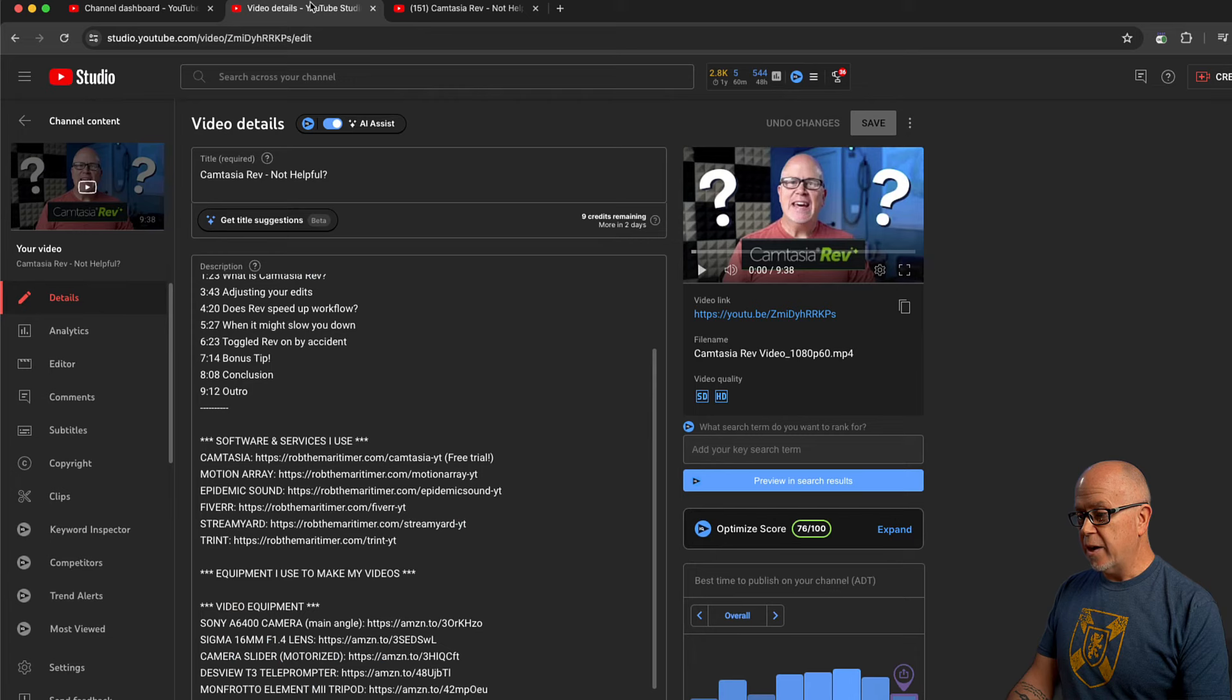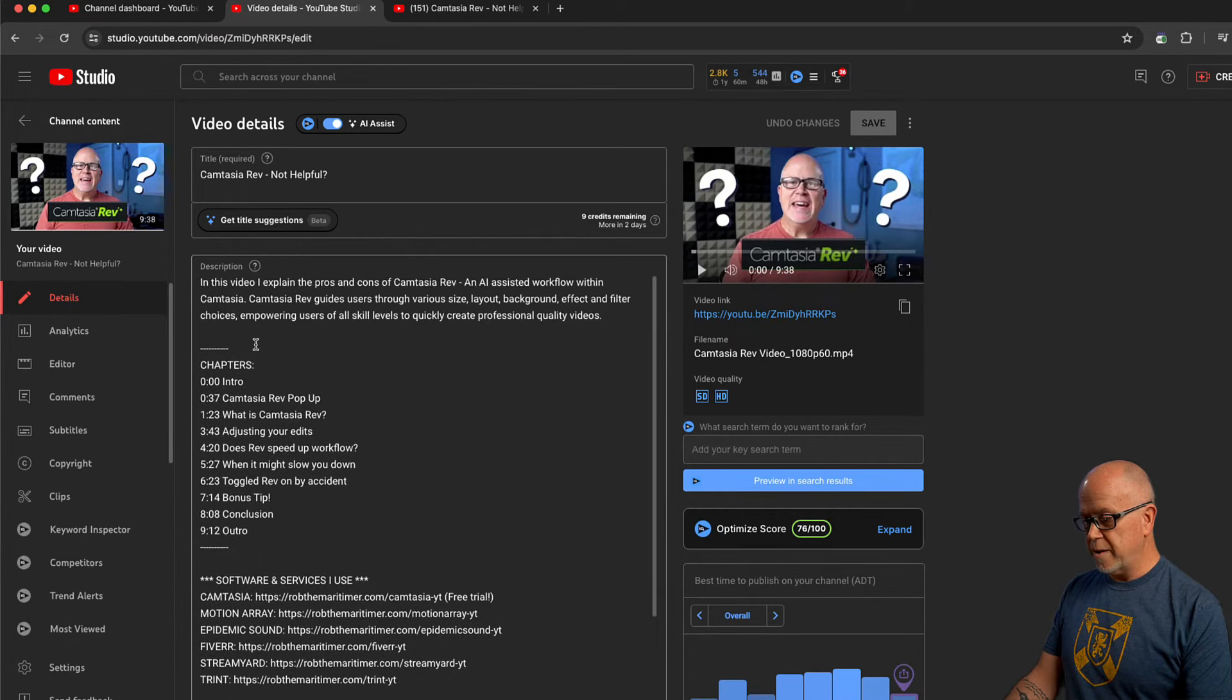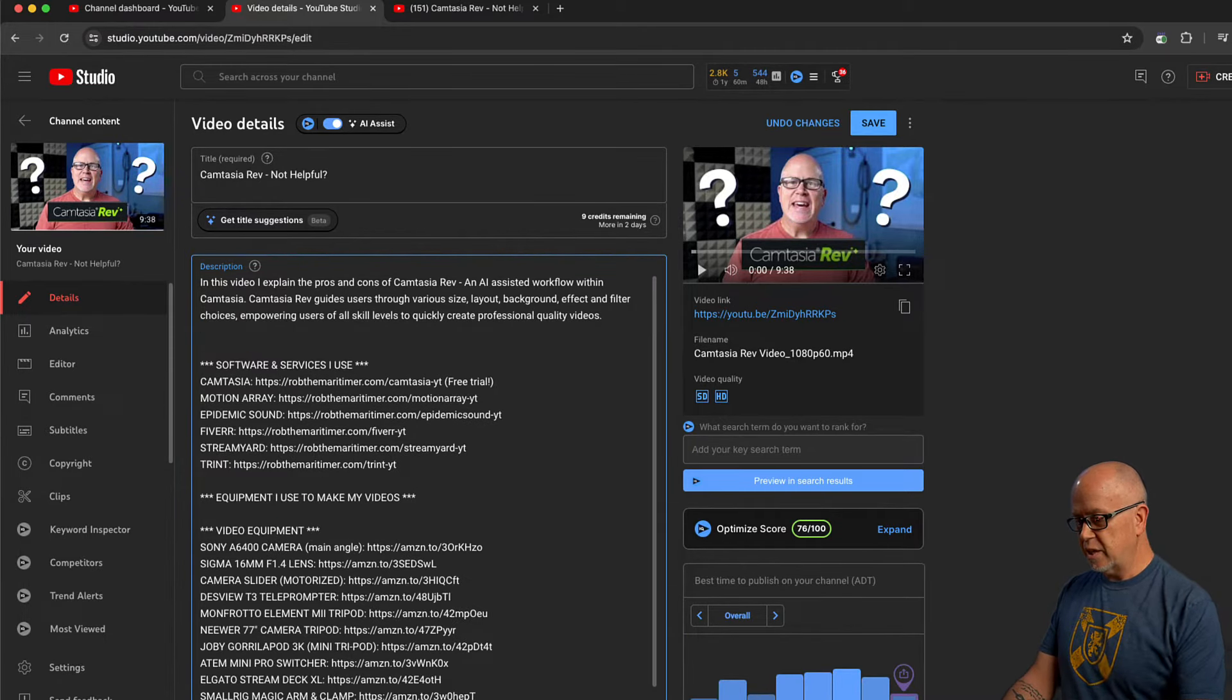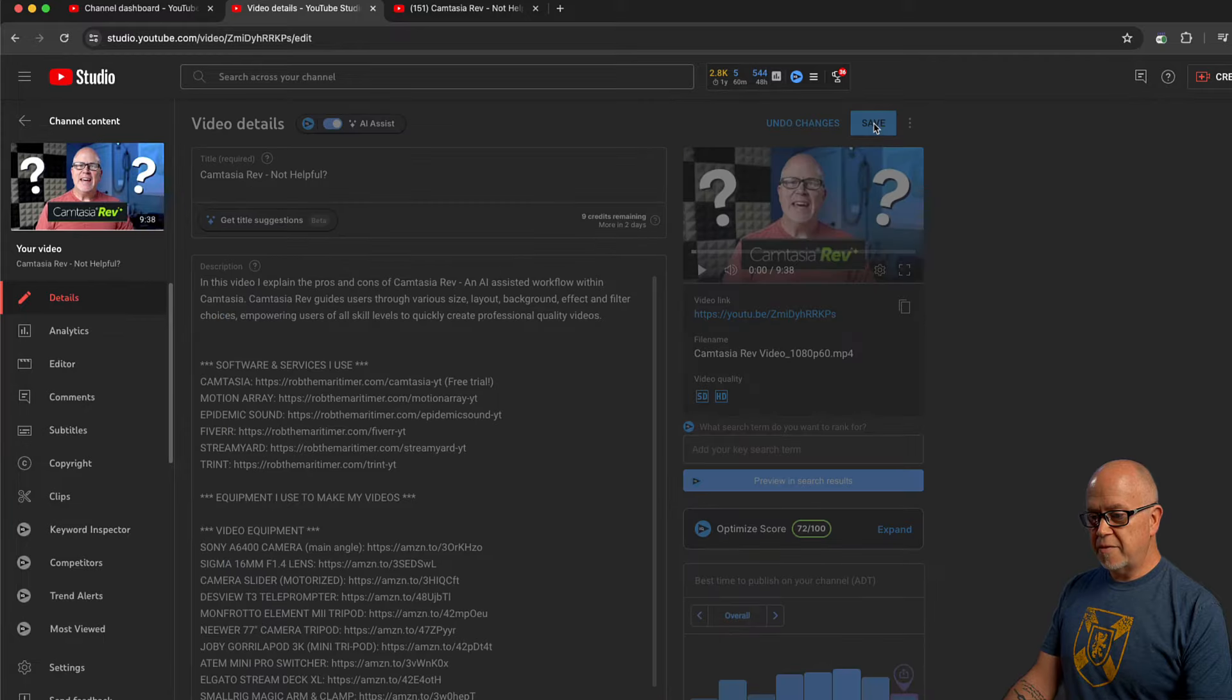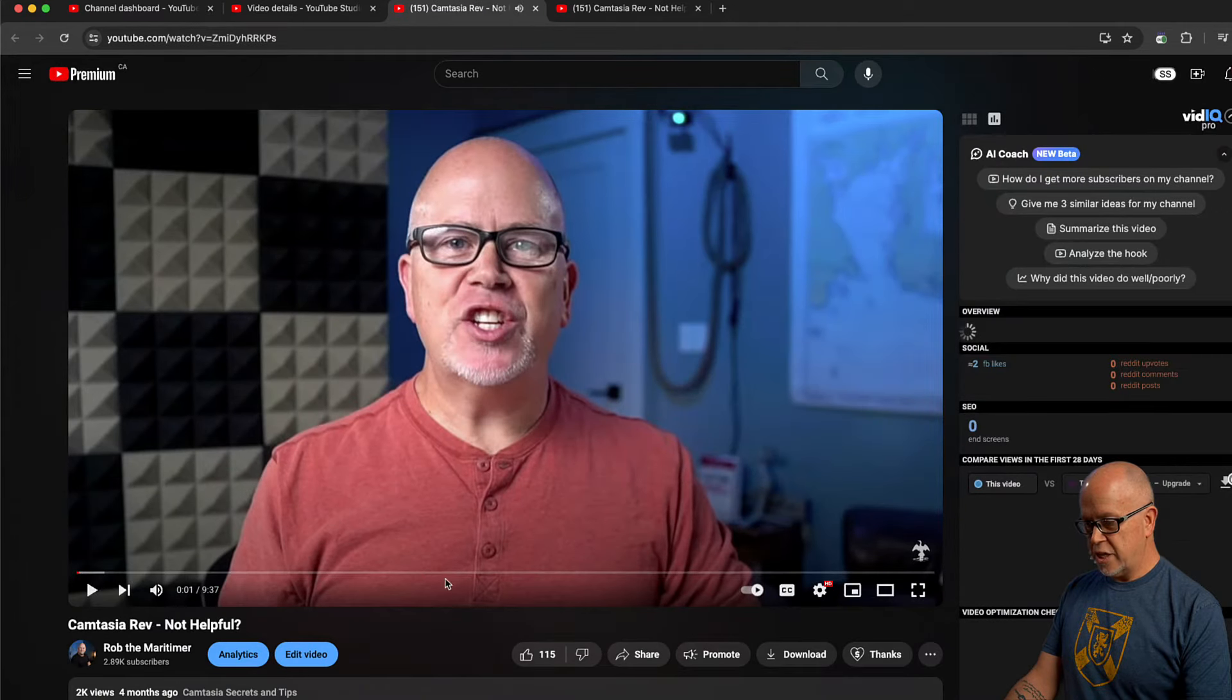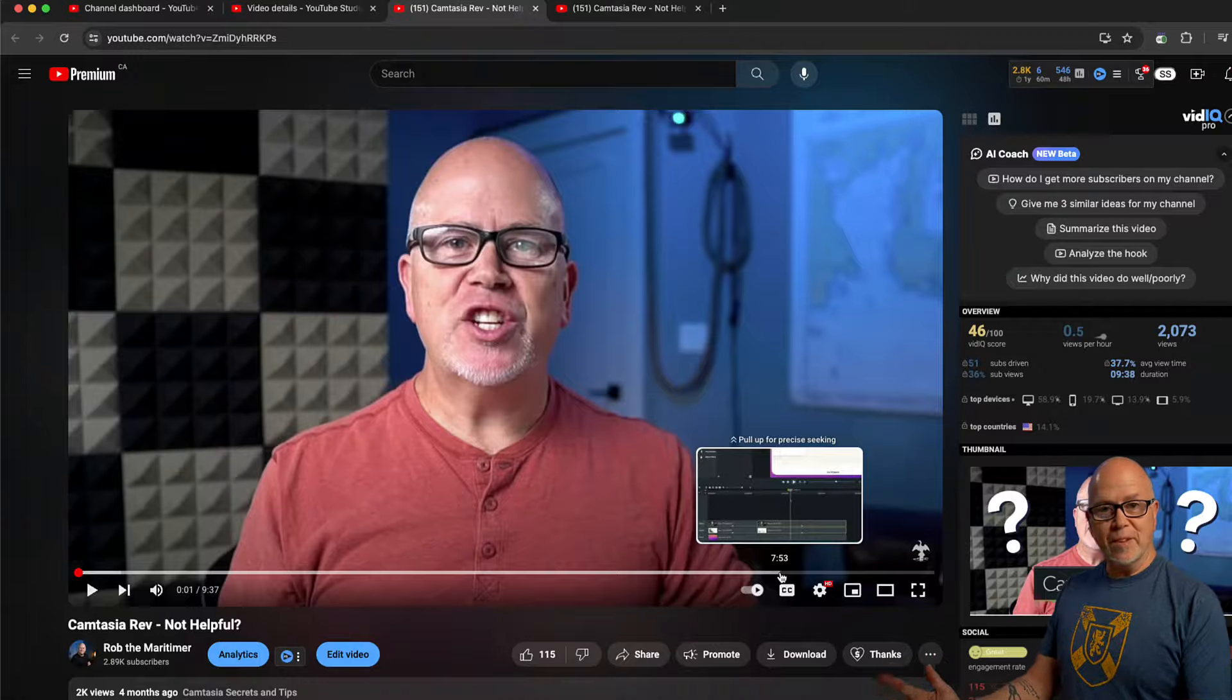Now, if you wanted to remove them, simply delete them or highlight them like this, delete them, click save. Now, if you want to go back and view the video again, we'll do that here and the chapters are gone. It's that simple.